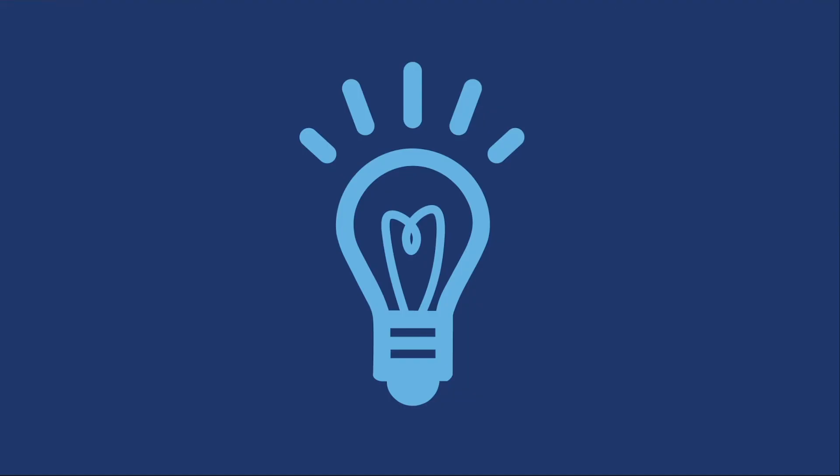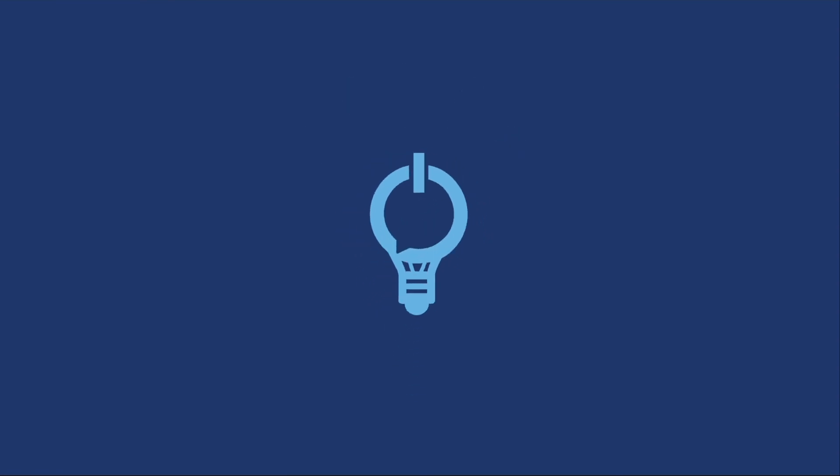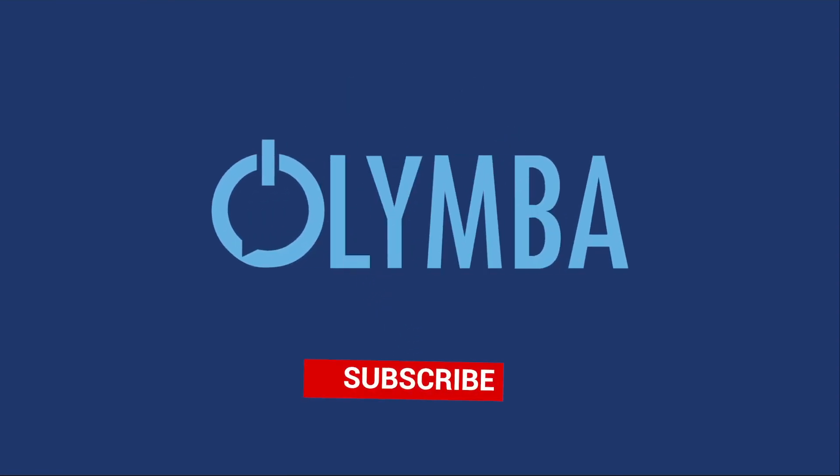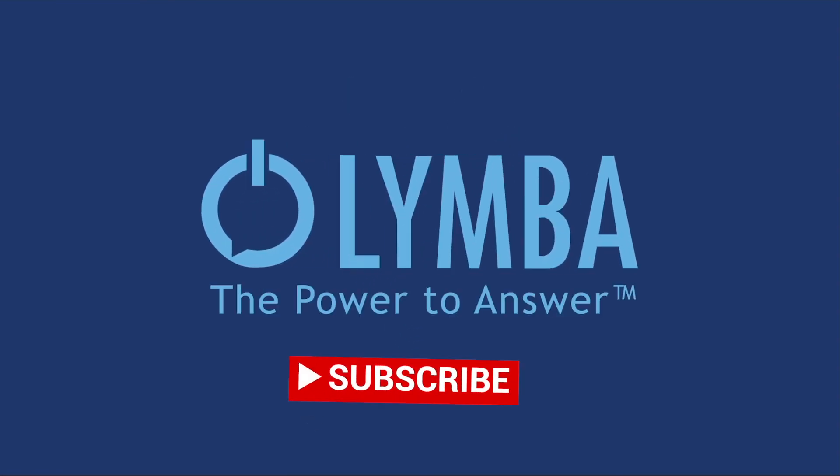Thank you for taking a look at a very brief demonstration of our use case of converting unstructured data into natural language search. Please reach out to us with any questions or for help on your next project.